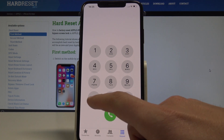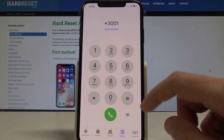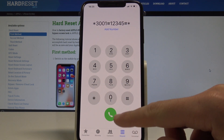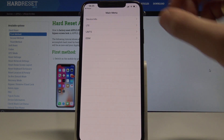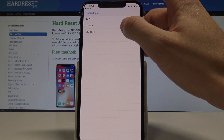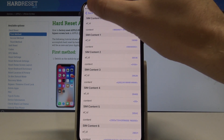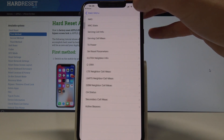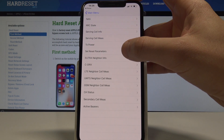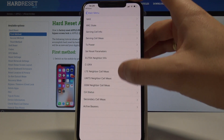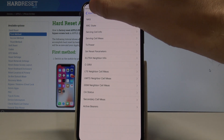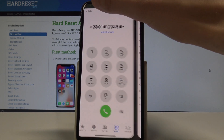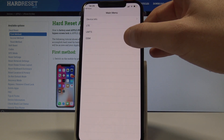Let's open Field Mode using the code: asterisk 3001 hash 12345 hash asterisk, then tap the call icon. This is the main menu of Field Mode. You can check device info, SIM files, and other hidden information. You can also go to LTE and check LTE information such as CA status and active carriers, or go back and choose UMTS or GSM.